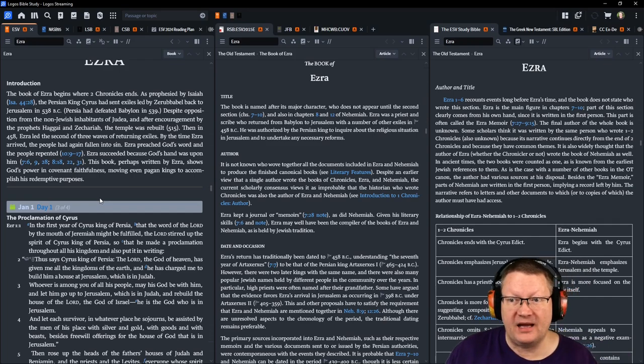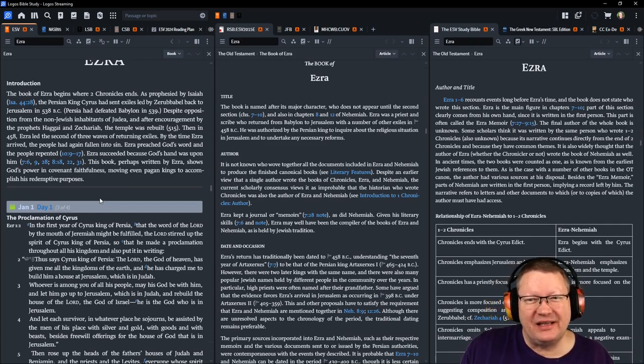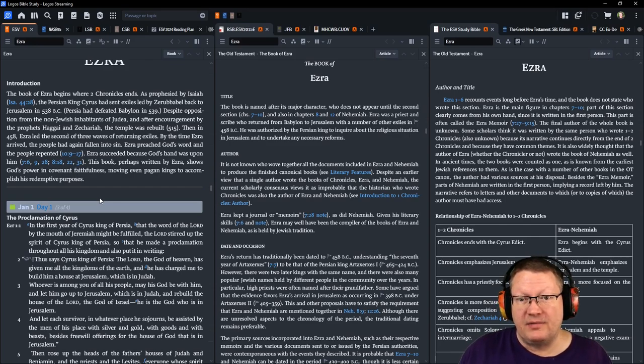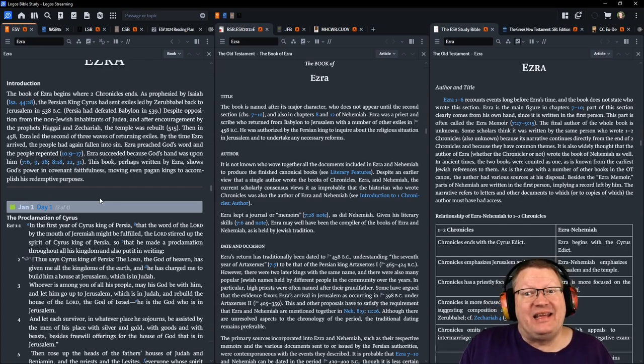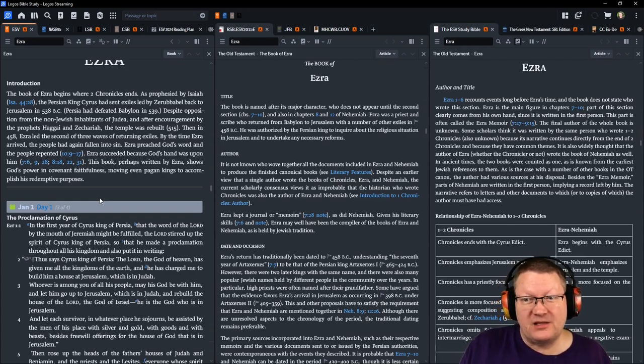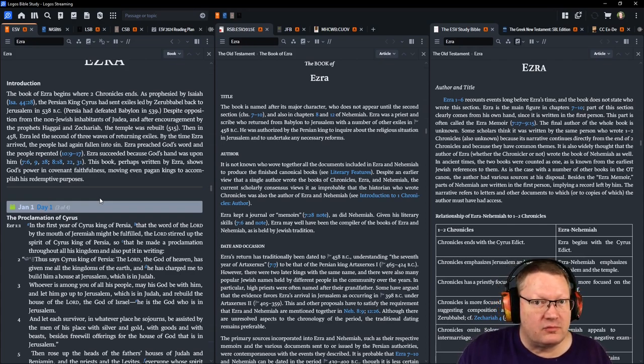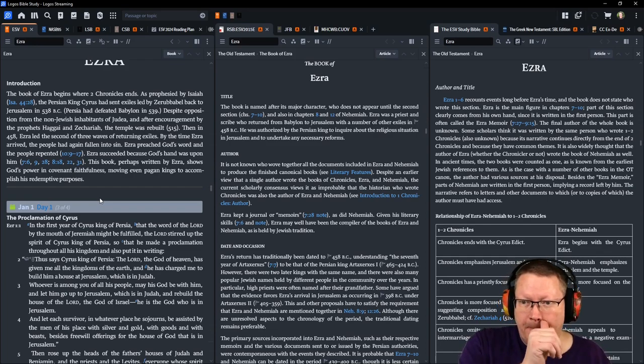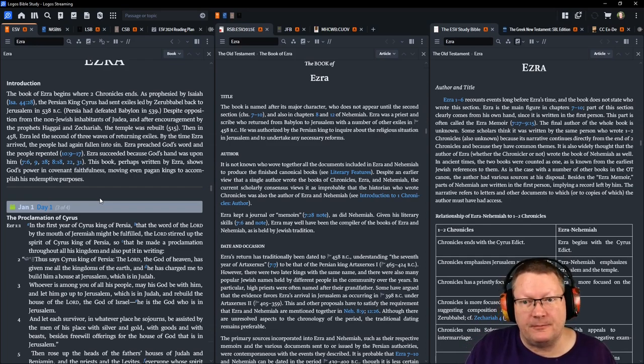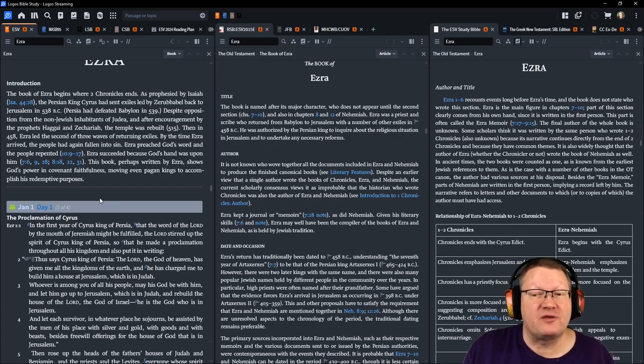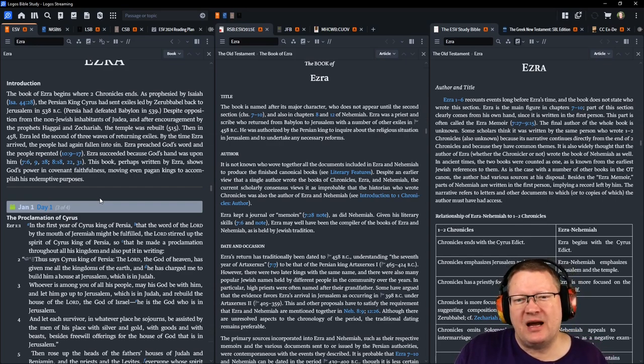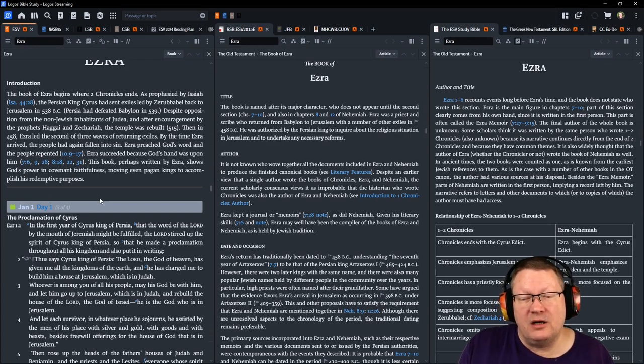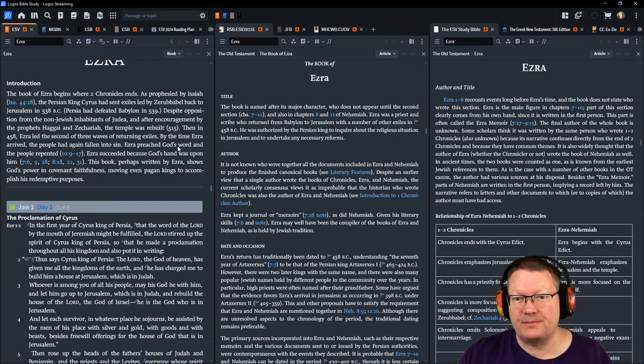The book of Ezra begins where 2 Chronicles ends. As prophesied by Isaiah in Isaiah 44:28, the Persian king Cyrus had sent exiles by Zerubbabel back to Jerusalem in 538 BC. Persia had defeated Babylon in 539. Despite opposition from the non-Jewish inhabitants of Judea, and after encouragement by the prophets Haggai and Zechariah, the temple was rebuilt in 515. Then, in 458, Ezra led the second of three waves of returning exiles. By the time Ezra had arrived, the people had fallen again into sin. Ezra preached God's word, and the people repented. Chapter 10. Ezra succeeded because God's hand was upon him. This book, perhaps written by Ezra, shows God's power in covenant faithfulness, moving even pagan kings to accomplish his redemptive purposes.